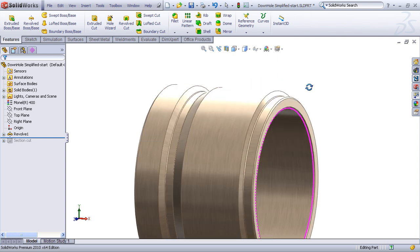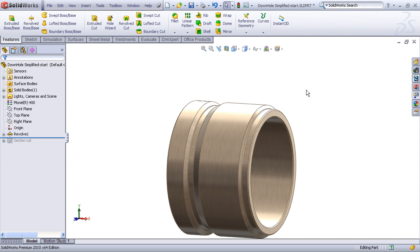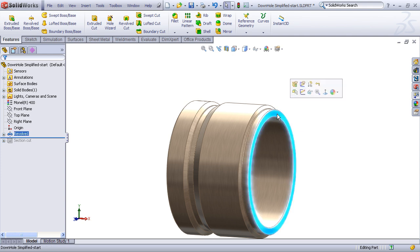To begin, we first need to create the helix curve, and this is initiated by drawing a sketch, and the sketch just simply needs to consist of a circle. A convenient location for this sketch will be the end face of the part.